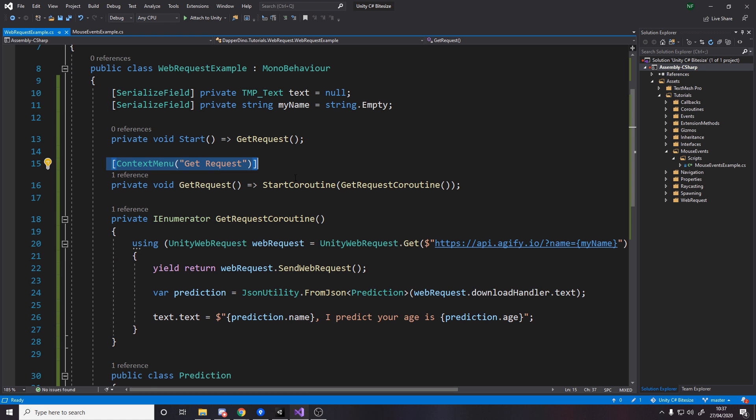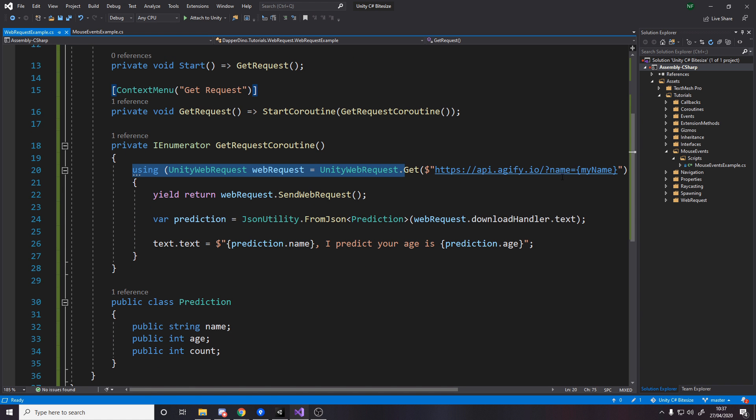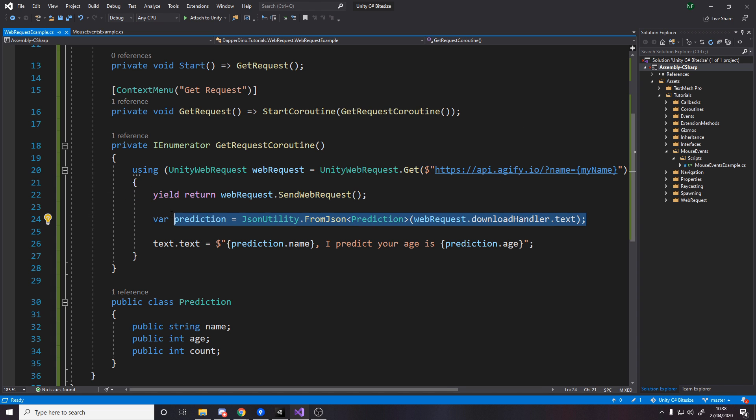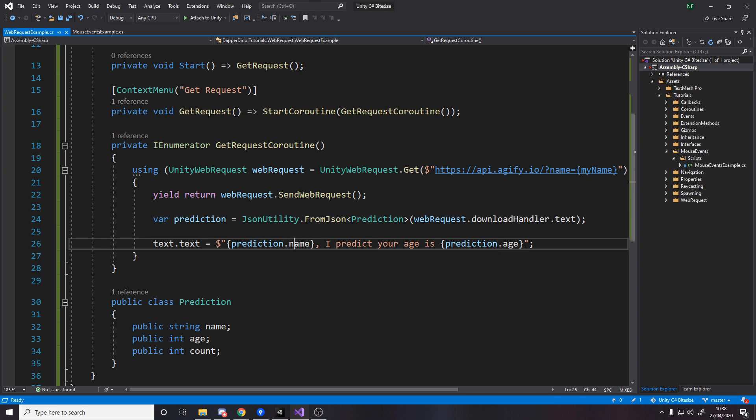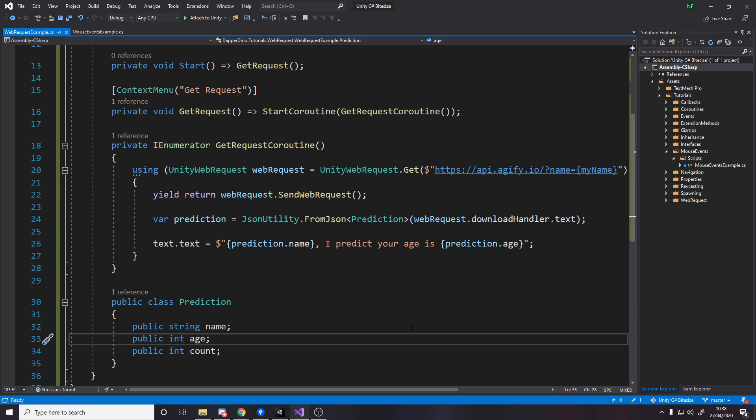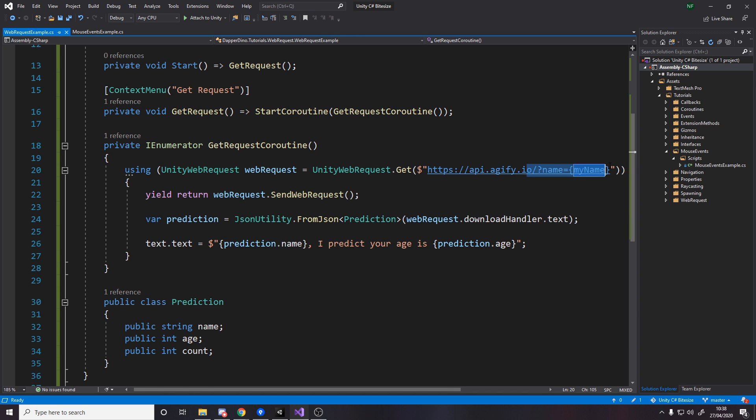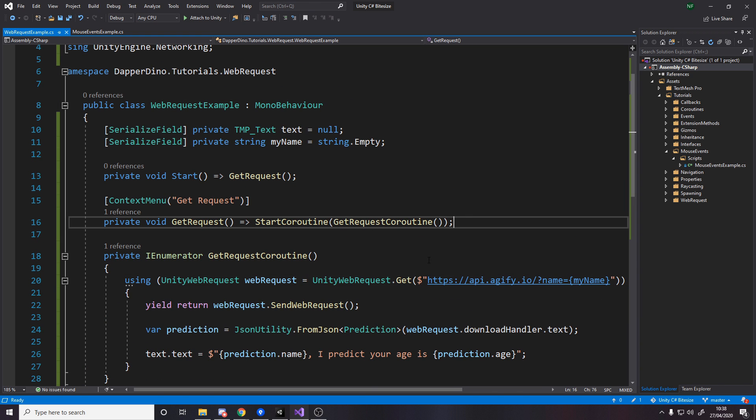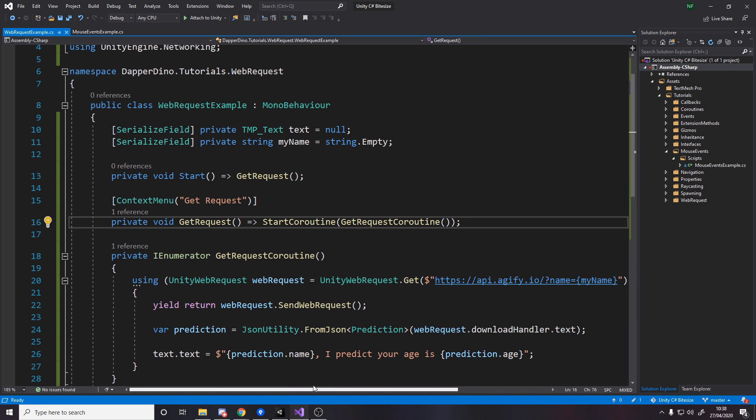So that's basically it to be honest. So we're basically saying do a web request with this API, with this string, this URL. Whatever the data we get back is, try and convert it to a prediction. With this prediction we can then access the name, the age, and the count or whatever. And you can do this and take this and do this with any API. Now certain APIs require a key for you to actually use it, but it's not very hard. All you have to do is usually make an account, you get a key, and then you just basically send your key in the URL. So whatever your key is, you just add it on at the end or something. It'll tell you on the API. It really depends on what you're using.